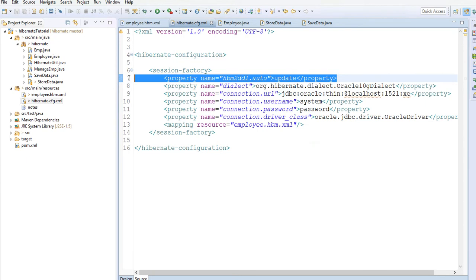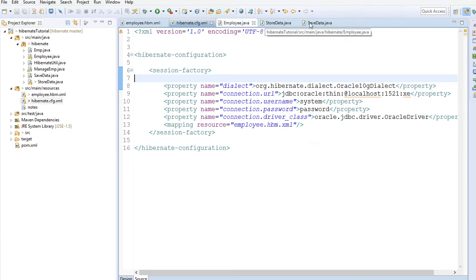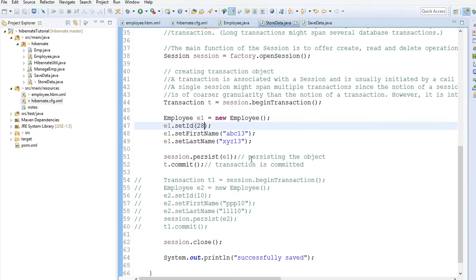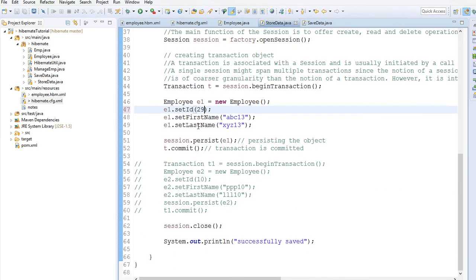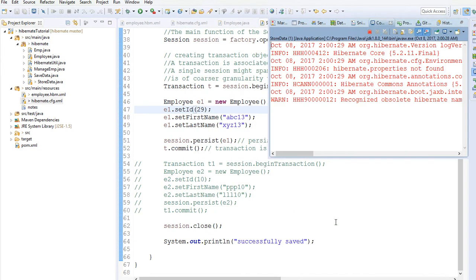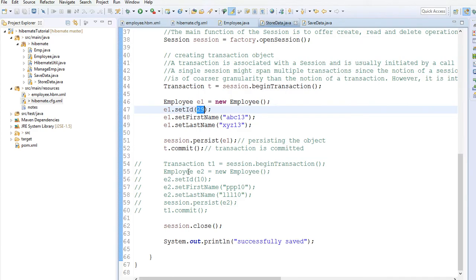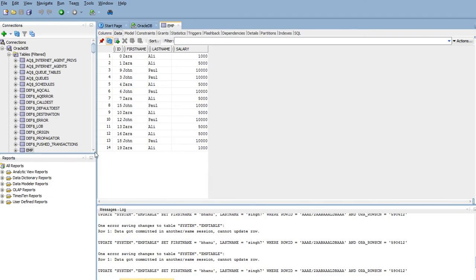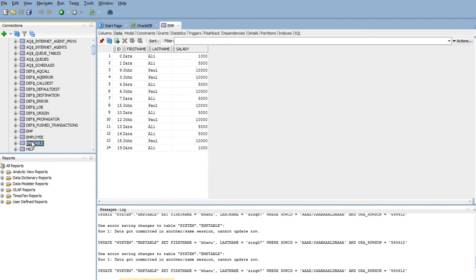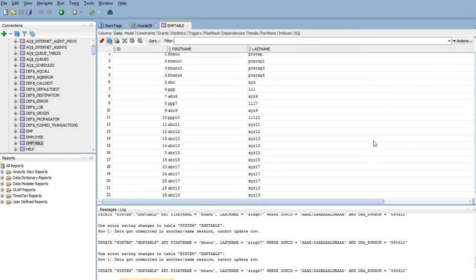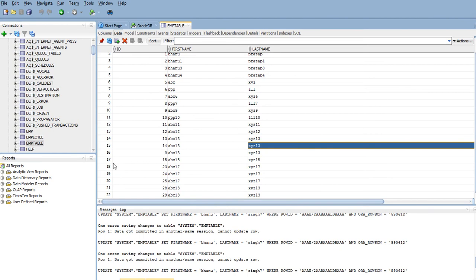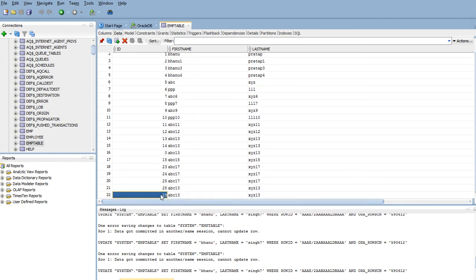So if you remove the hbm2ddl.auto = update line, it will not try to recreate the table again. If we go to store data and change to ID 29 and run, this time I should not get exceptions. See - it's saying 'successfully saved', so the data got saved to the DB. If you refresh MySQL and look at the employee table, scrolling down we can see id = 29, so the record is getting inserted.